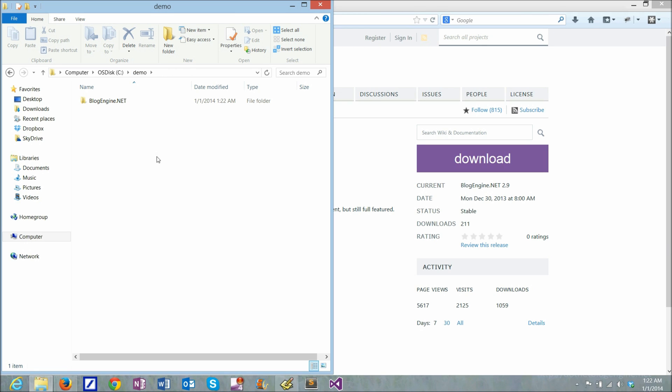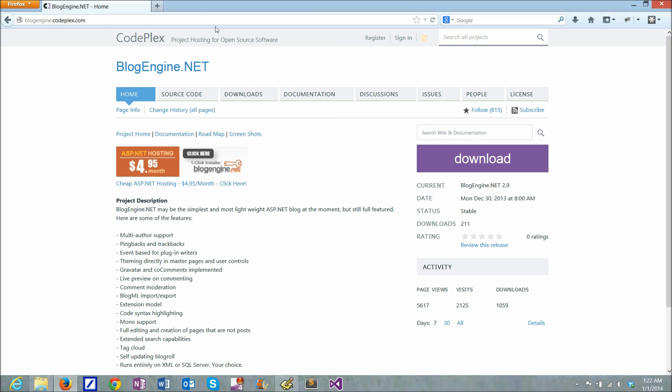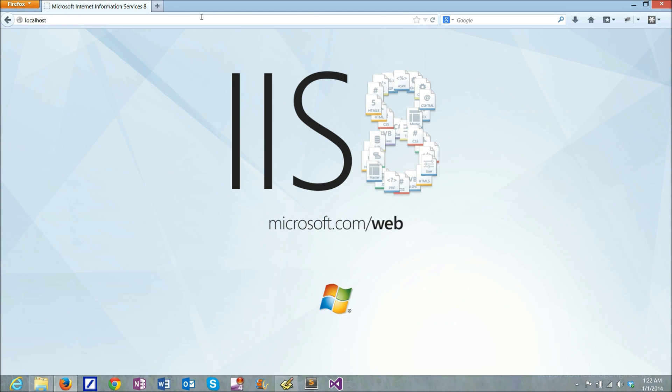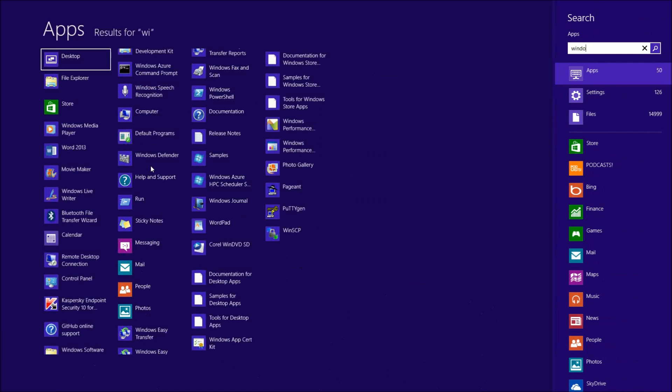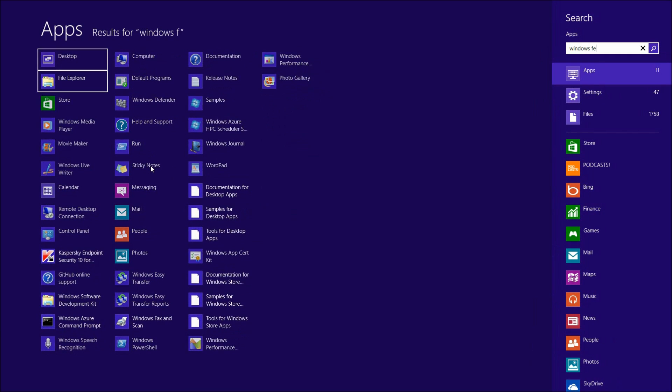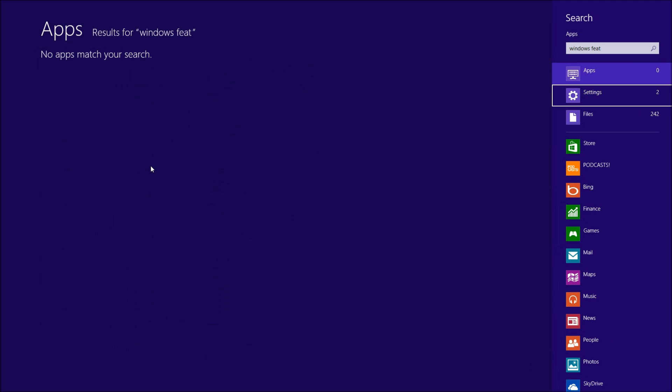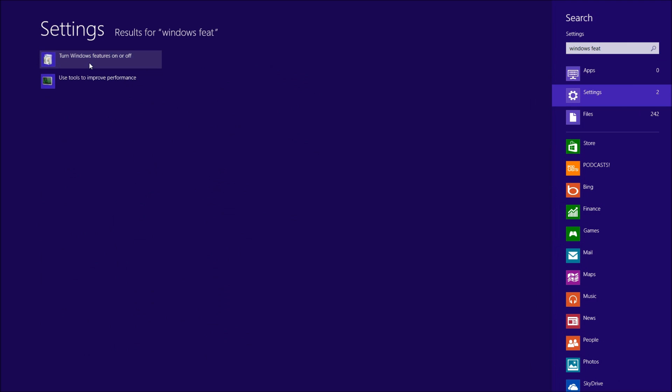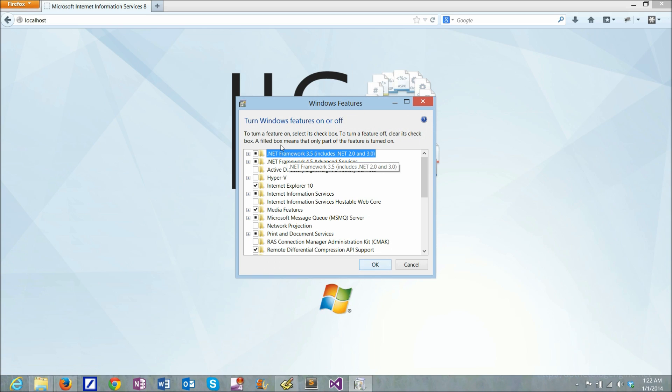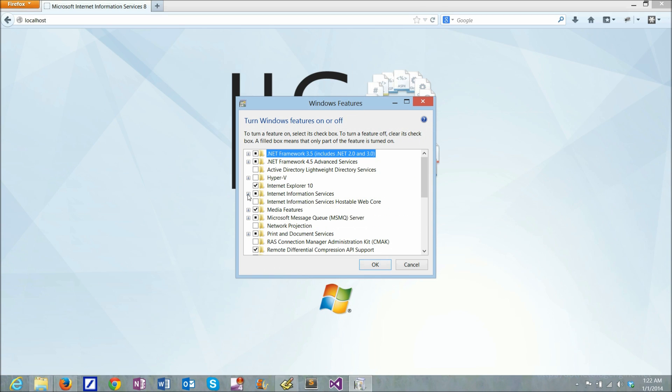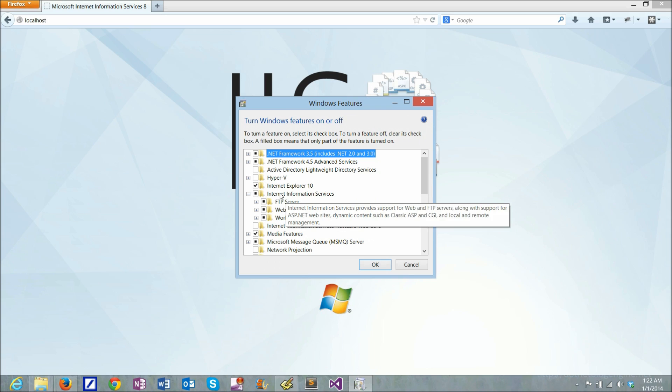For a server-side application I need IIS installed. The easiest way to check if I have it is to go to localhost, and as you can see I have IIS 8 installed. If you're not sure if you have it, you can go to Windows features and check for Internet Information Services. If you don't have it, you can install it from here.